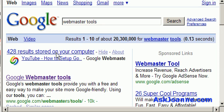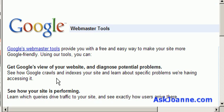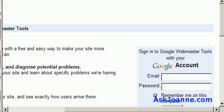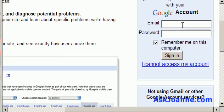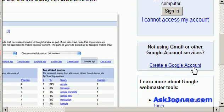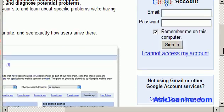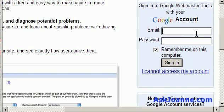Get to Webmaster Tools by Googling Webmaster Tools and clicking on the top link. Log in using your Google account, or if you don't have a Google account, click here to create a Google account.